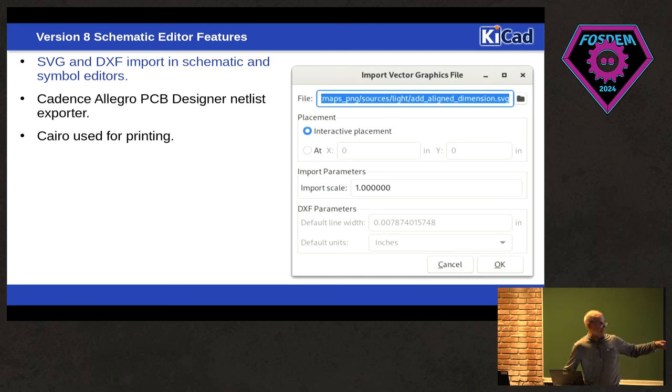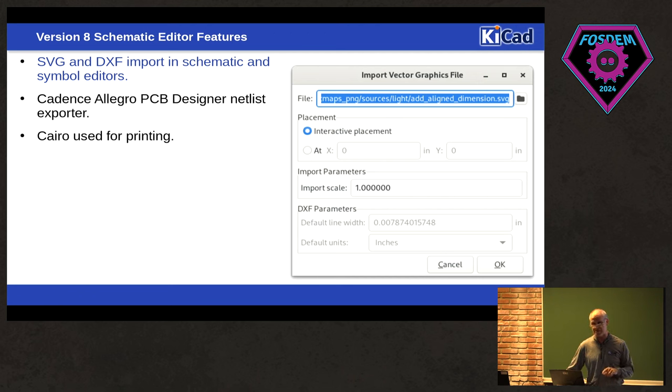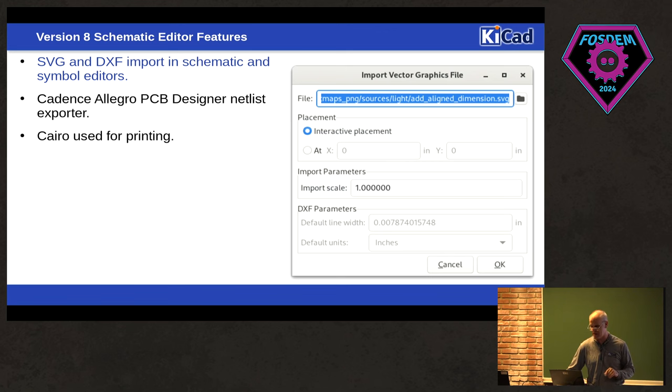We vastly improved the importers for SVG and DXF. Or I'm sorry, we now actually have SVG and DXF importing into the schematic editor. It was only in the board editor, in the footprint editor, I think, before. But now it's in the symbol and schematic editors.